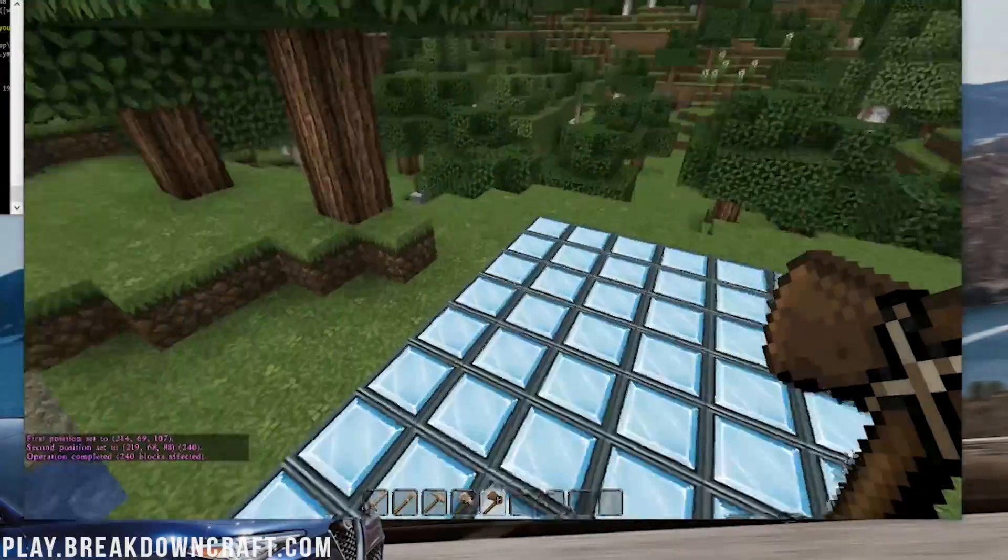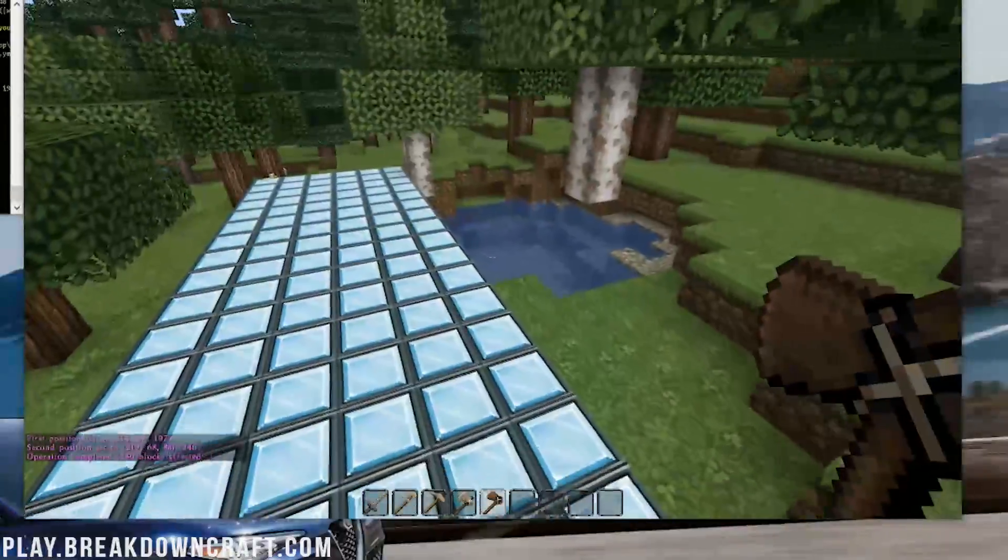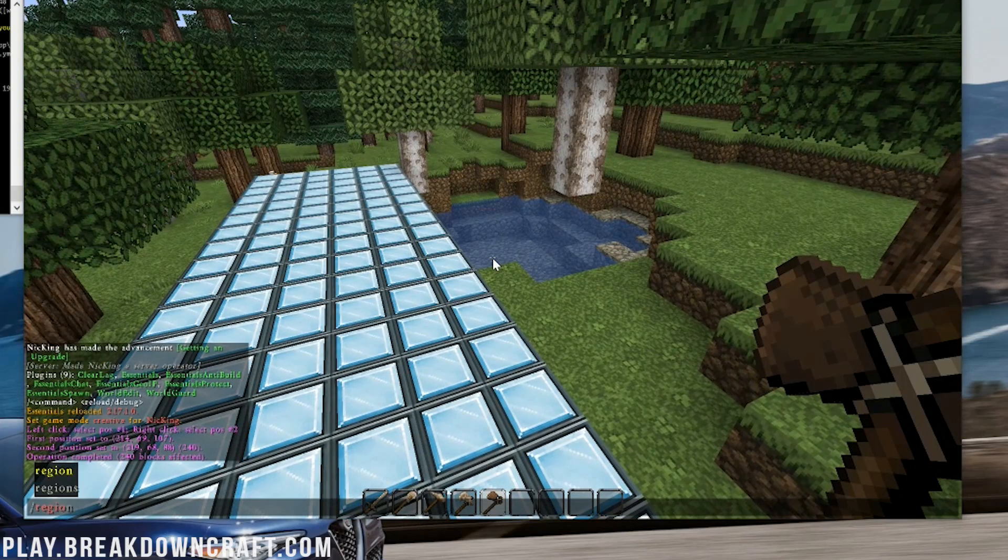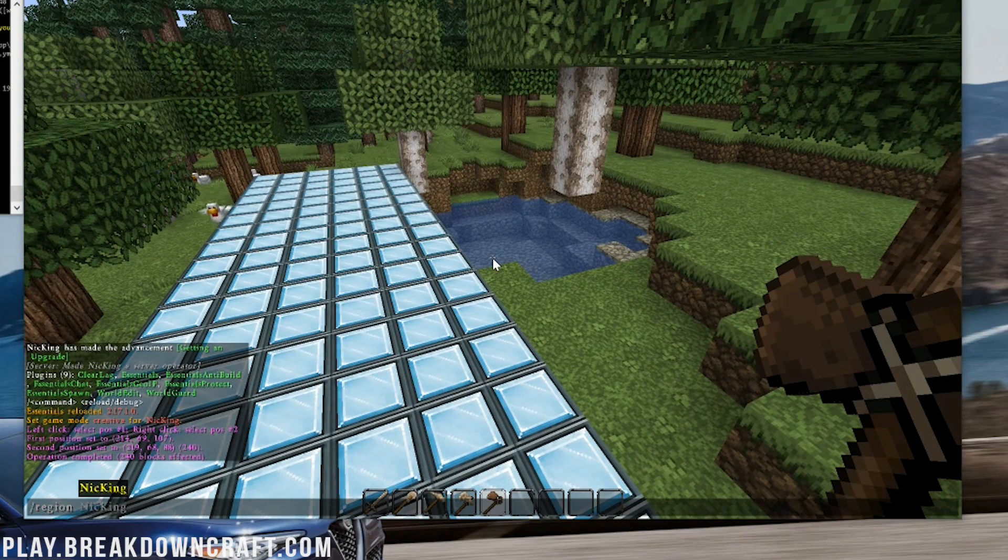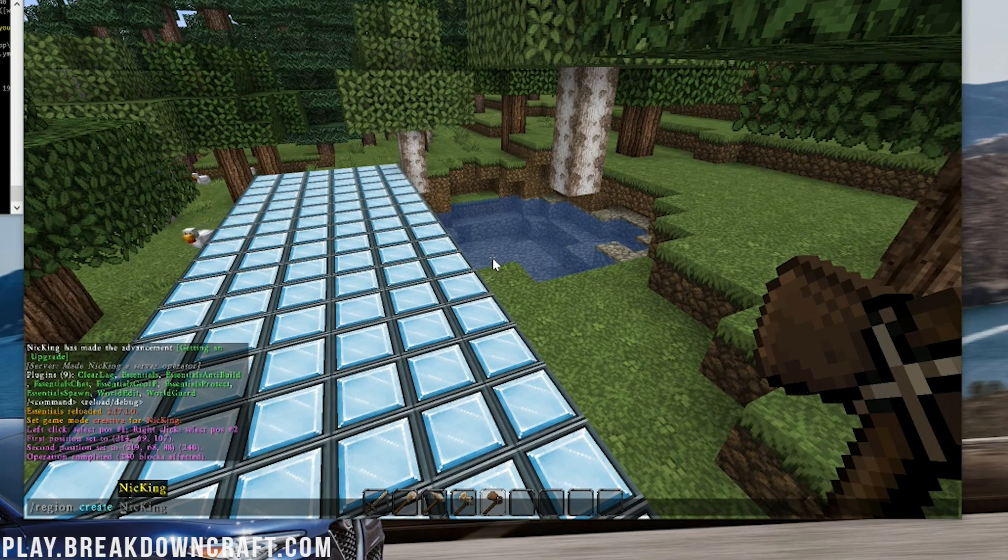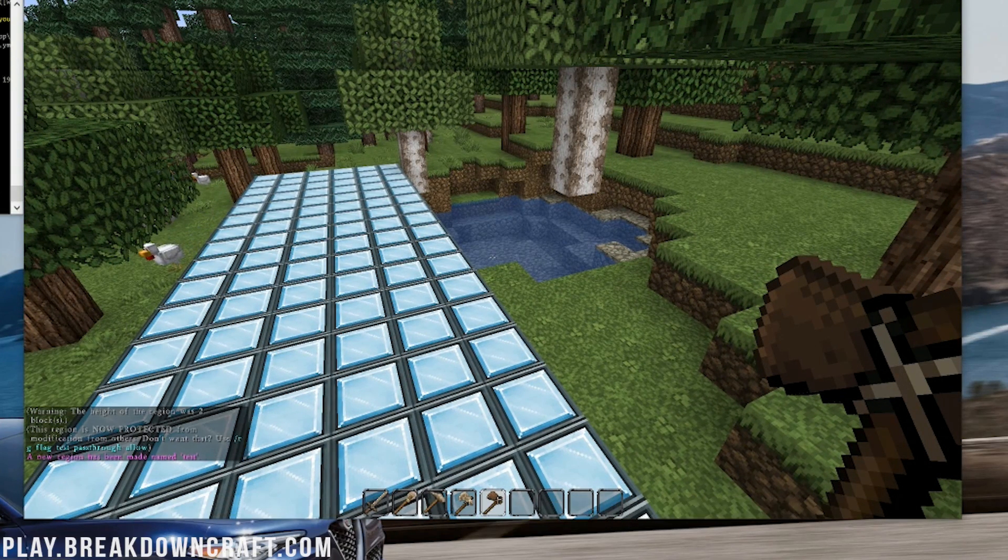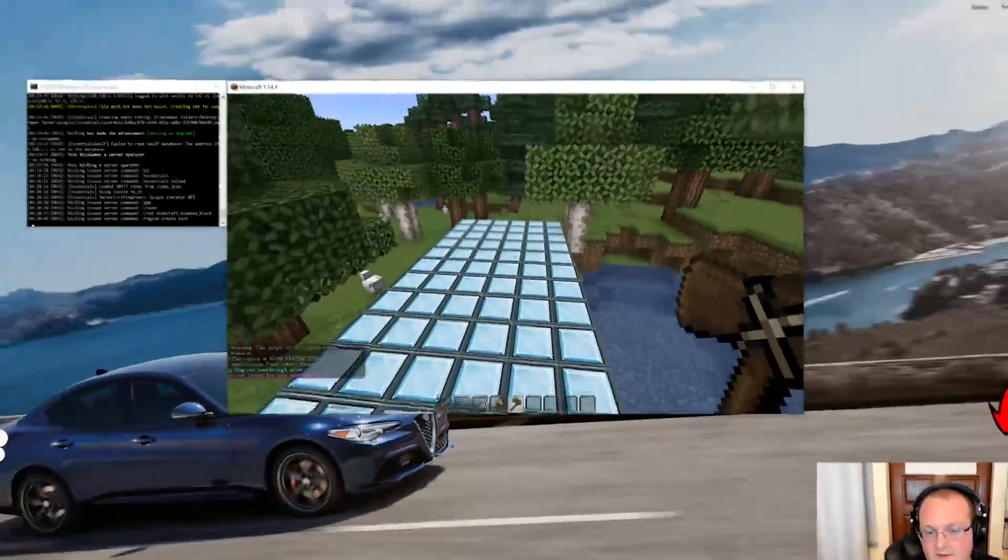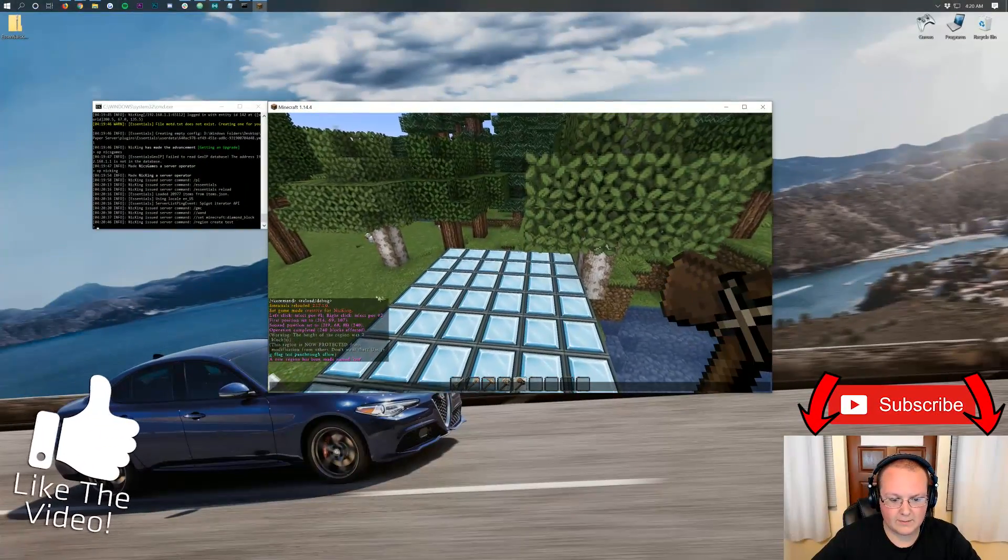And then WorldGuard is installed. We can then set that as a region. So we can do slash region create test, for example. And new region test has been created. So, yeah. I mean, I think at that point, we've kind of proven everything is installed.